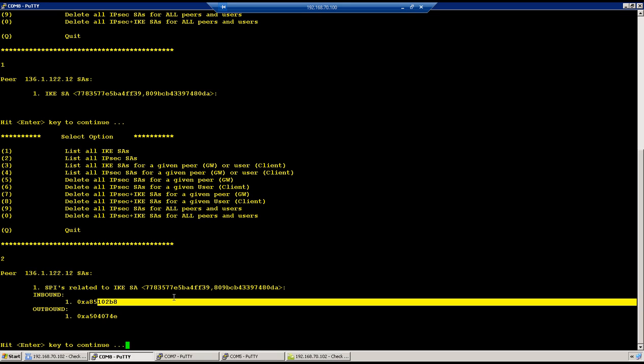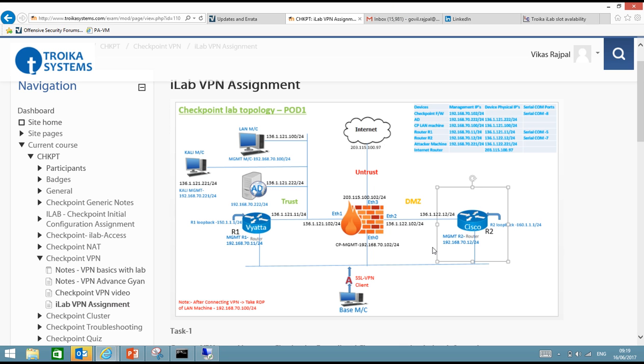So we could see the SPIs are reverse. So the SPI which is inbound on checkpoint firewall is basically the outbound on Cisco, and whatever is outbound on checkpoint is inbound on the Cisco router. So that's all I have in my mind for this video. So in next video we will see with some NAT concept, how to introduce NAT with the VPN. So thank you for watching this video series and I hope you are enjoying this video series from Troika Systems.